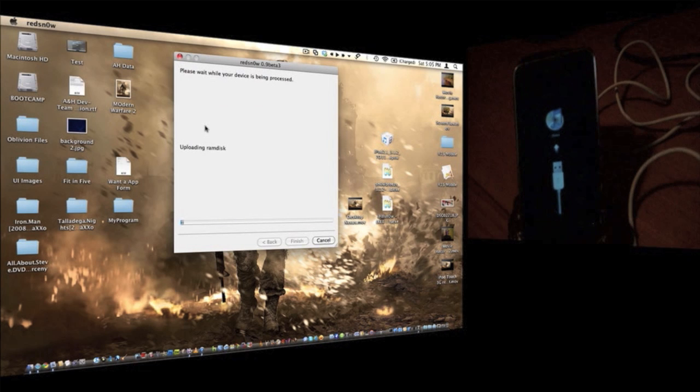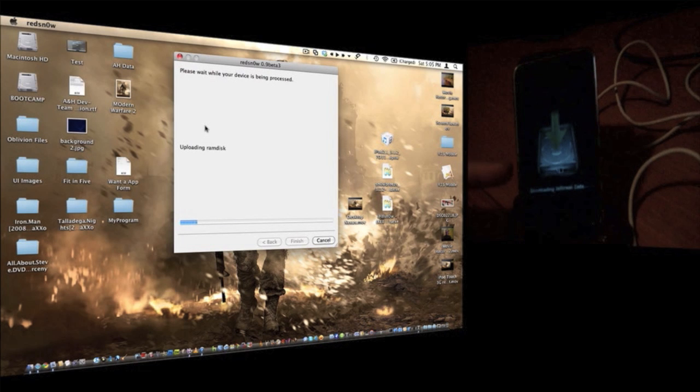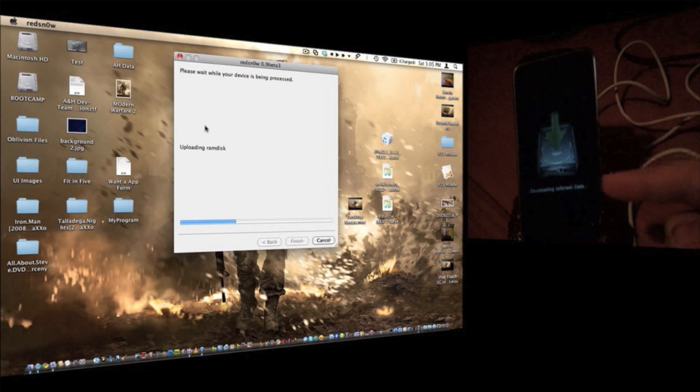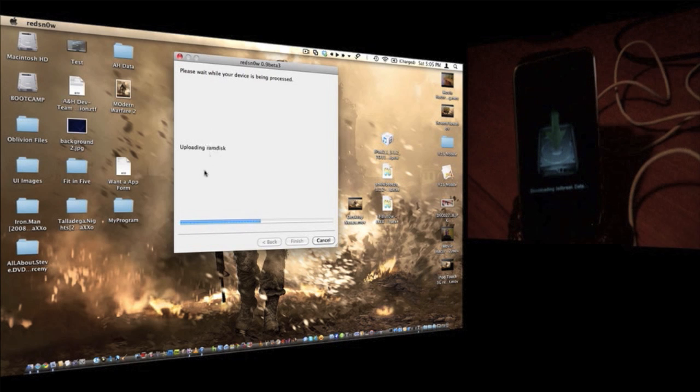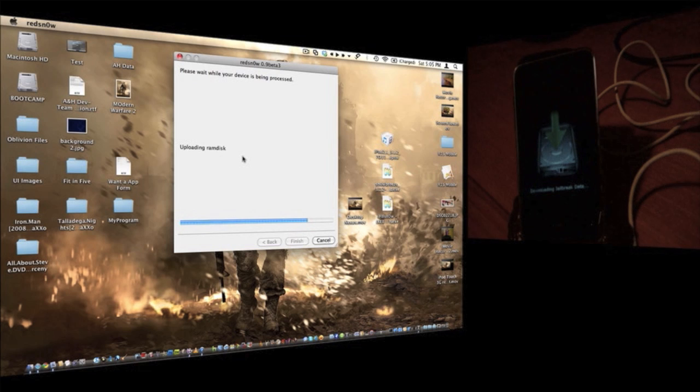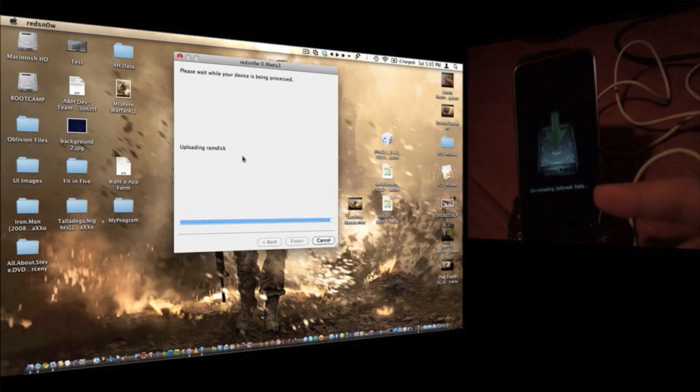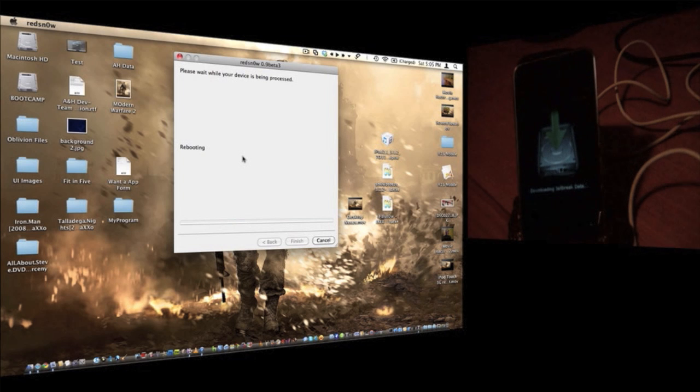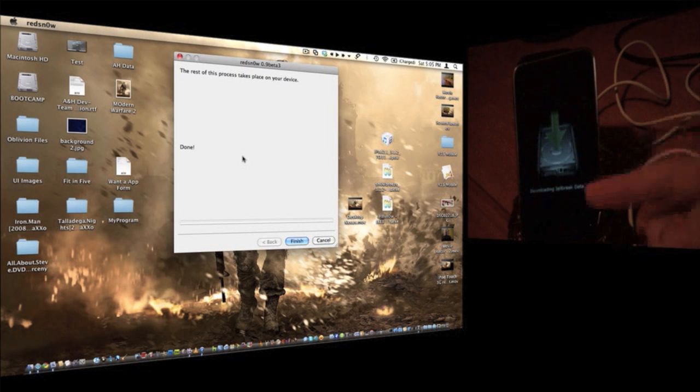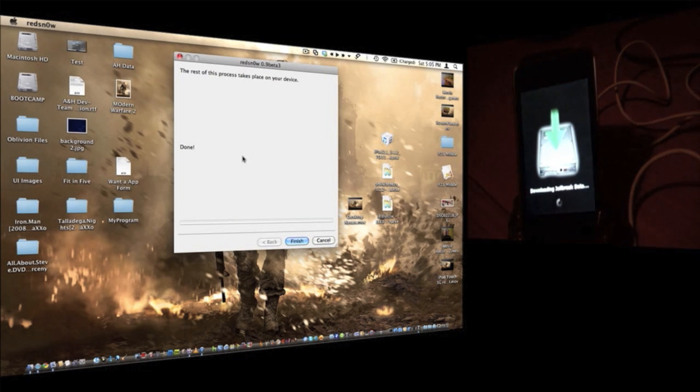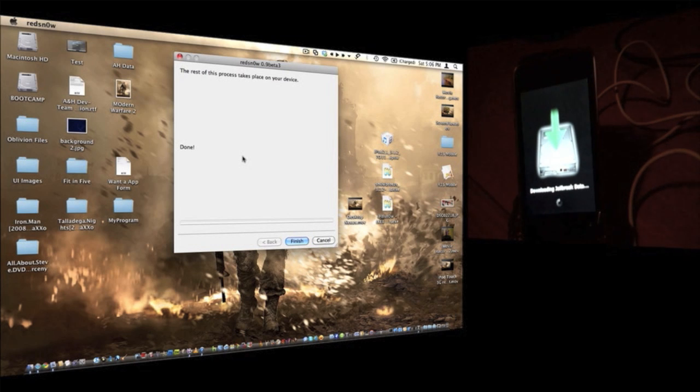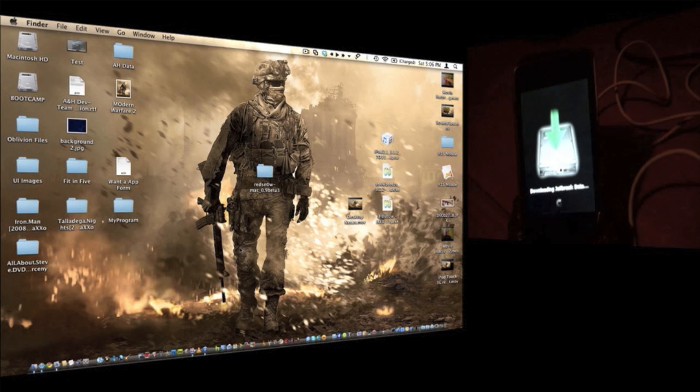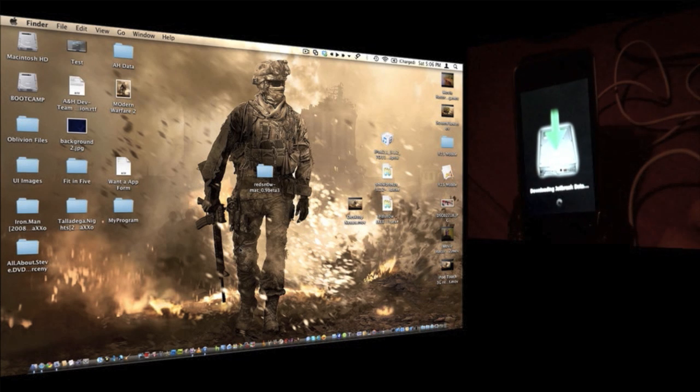Now, basically, you just put it in recovery mode, and now you have a downloading jailbreak data logo. So, all that stuff that it was downloading just a few seconds ago is now uploading to your device. See the kernel that it was downloading? Now it's going to reboot your device. As you can see, it is now rebooting. And you can just click finish, and it will just close the application. And basically, the rest is on your iPod from here.